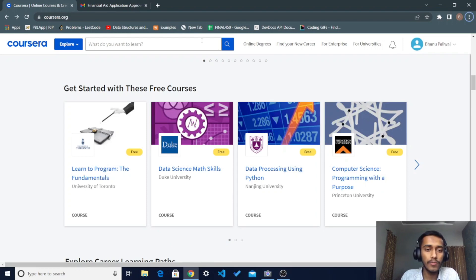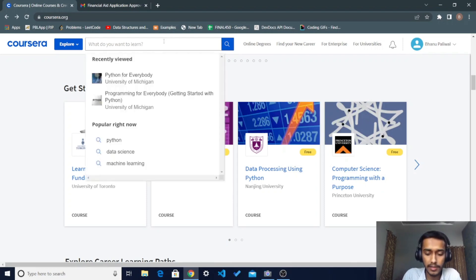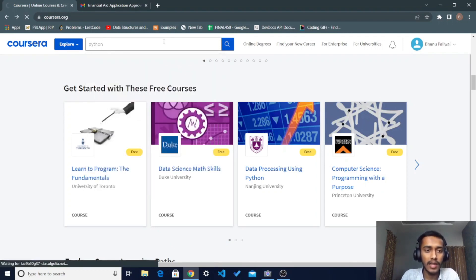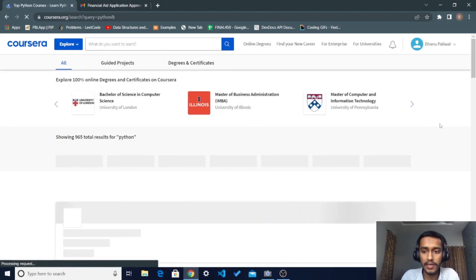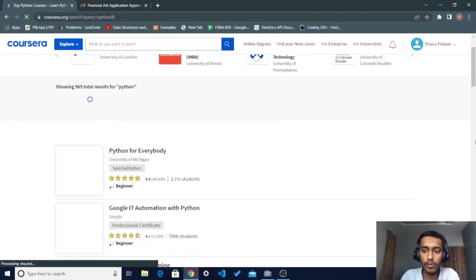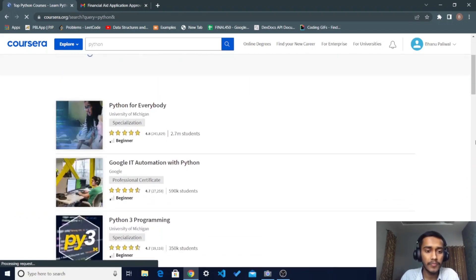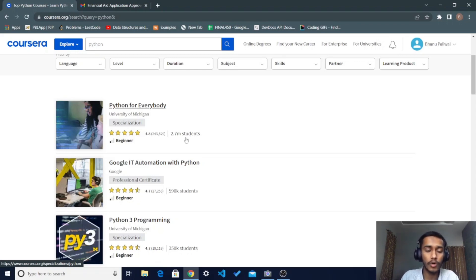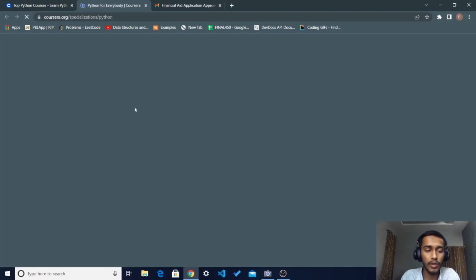To take these courses, just go to the search bar and search for your course. Like I want to take a course on Python, so I typed Python in the search bar and got courses related to Python on Coursera. The first result is Python for Everybody, provided by Michigan University, with 2.7 million students registered — so I tapped on that.